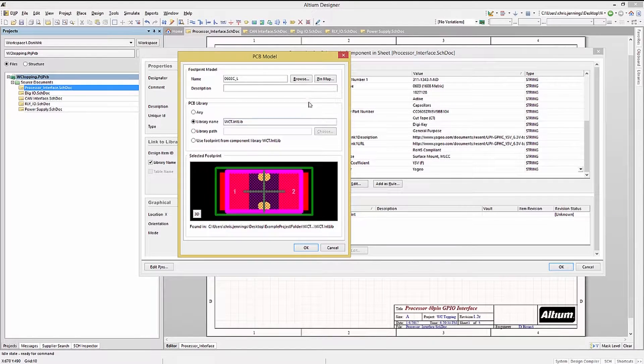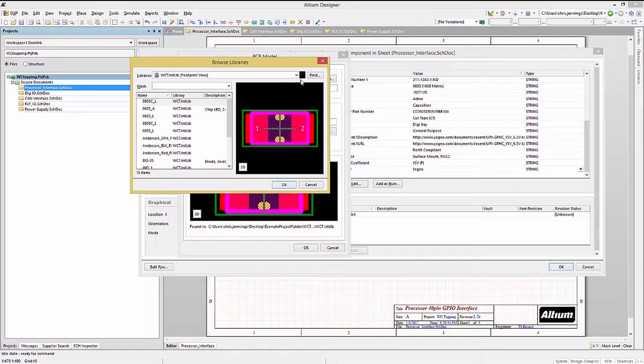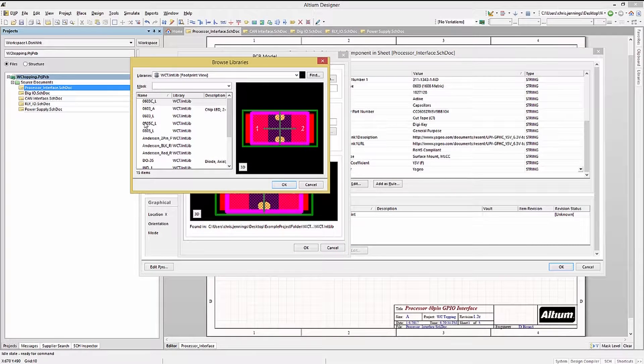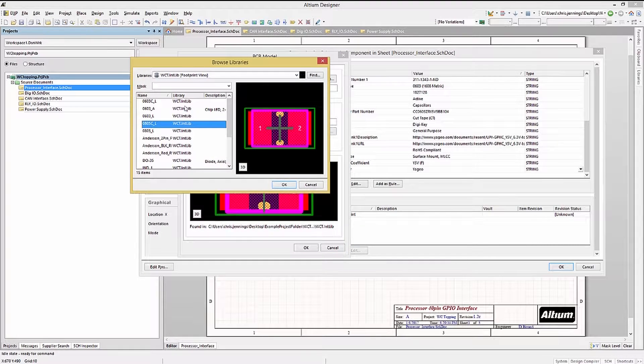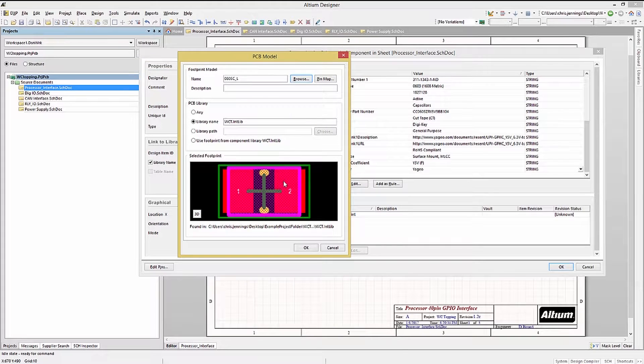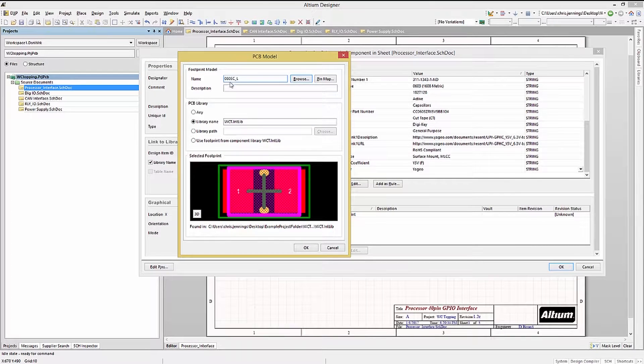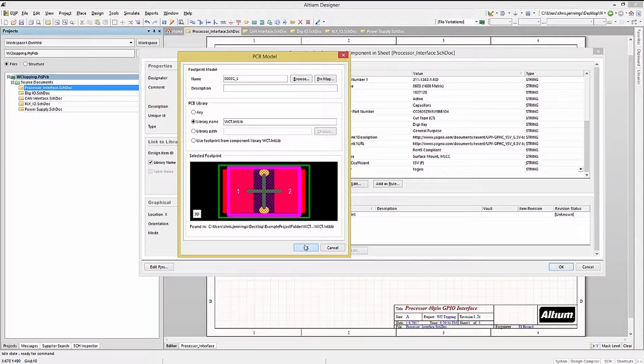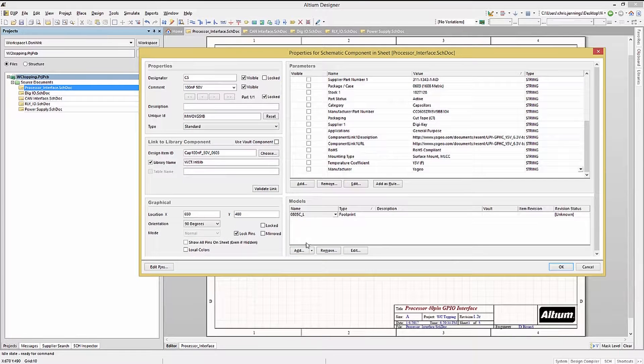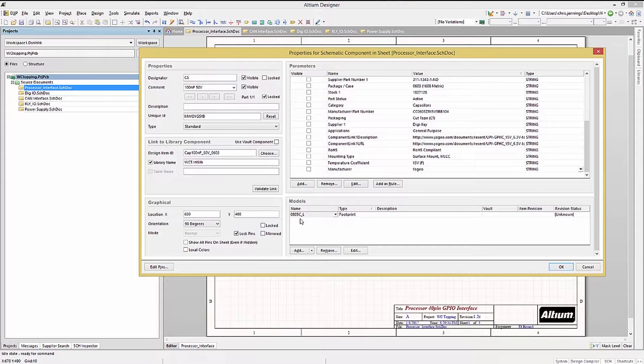Hitting the browse button, we can see the available footprints from the current PCB library. Again, we won't change this here, but it's one way to swap footprints if needed. This would not be recommended, as it only affects this one component. If you pull another copy of the component from the library, it would not have these changes.